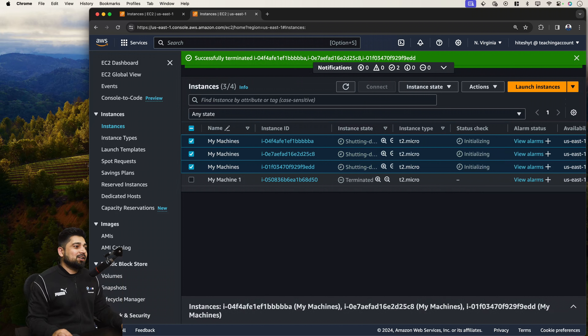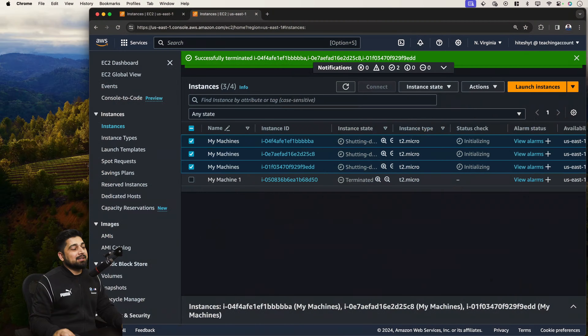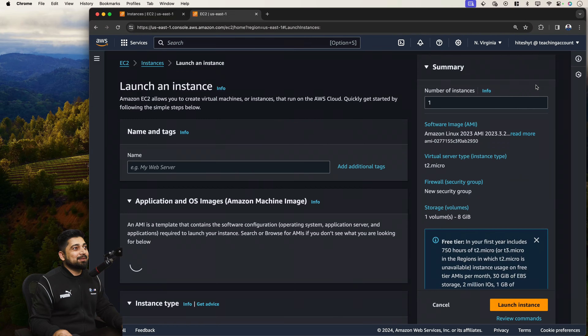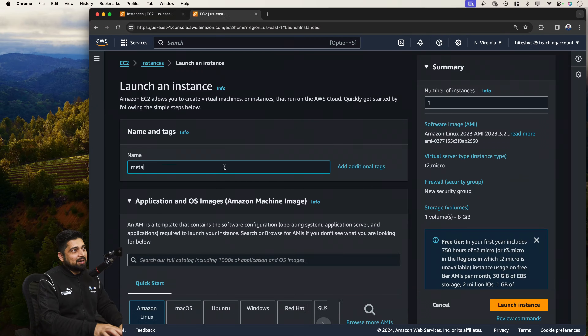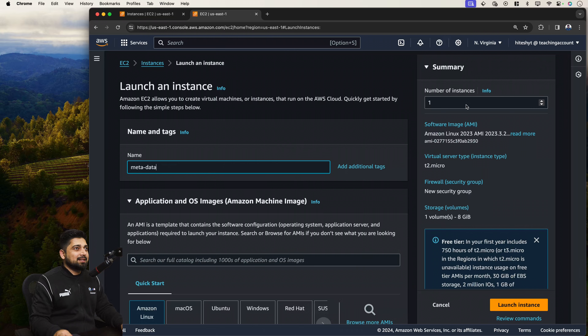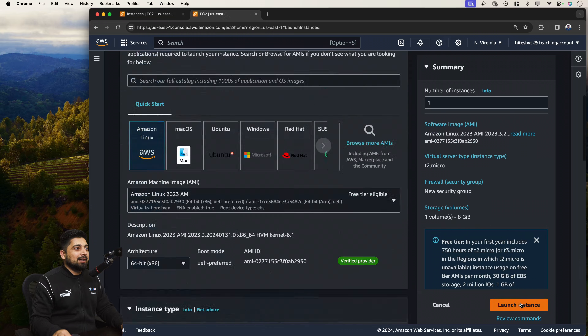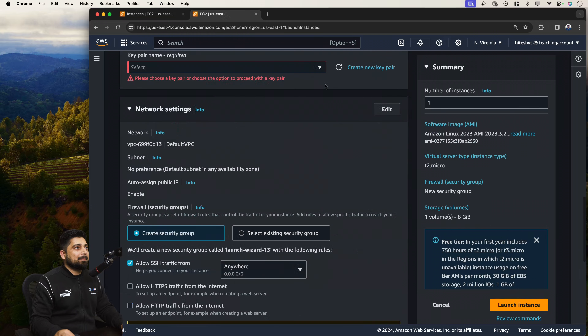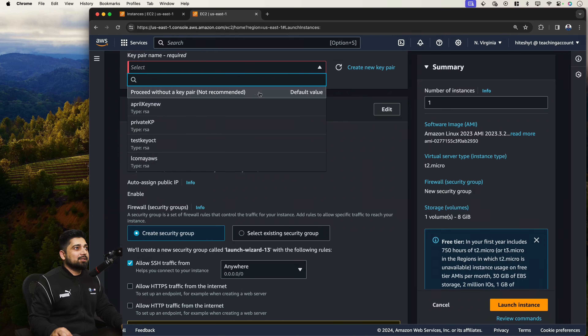There's one more thing I forgot to cover: metadata. Let's launch one more machine quickly — it's super fast. User data is that small block where you can write code; it runs only when the machine is first launched. We'll take just a couple of seconds.